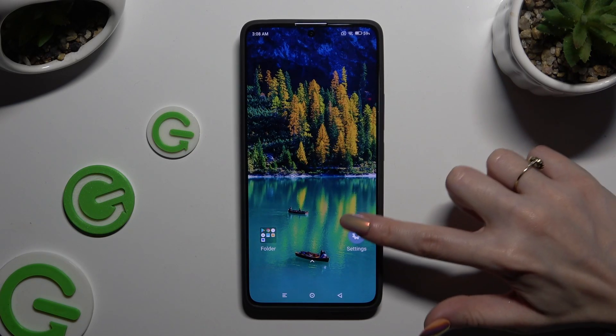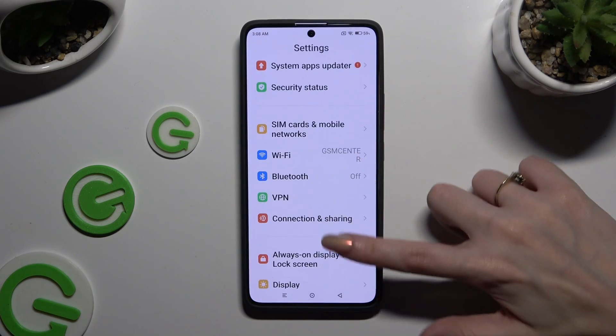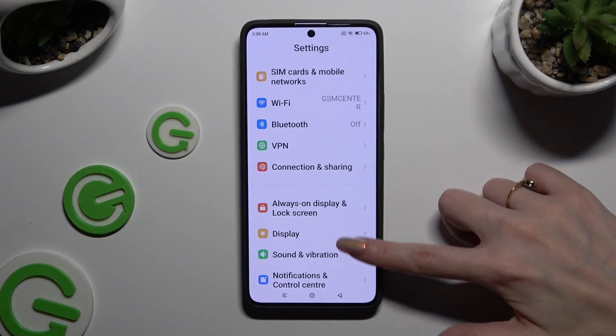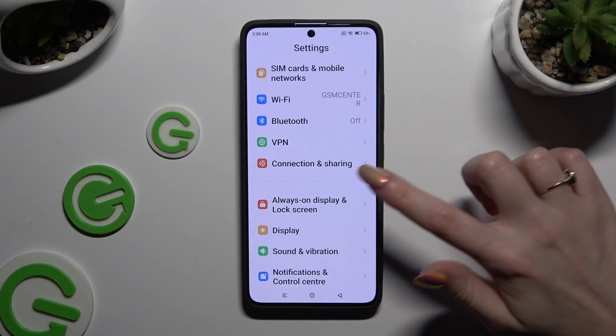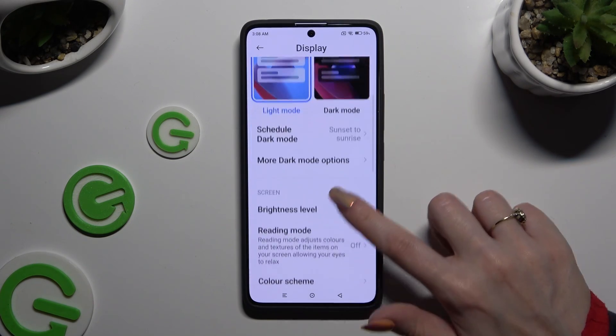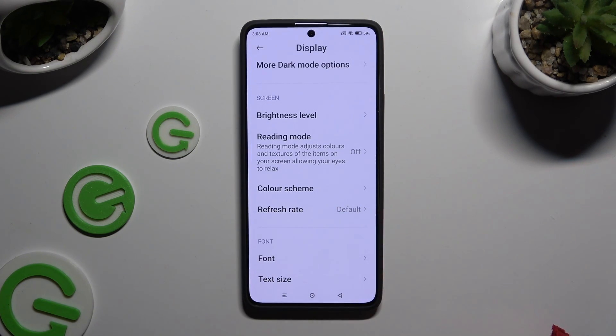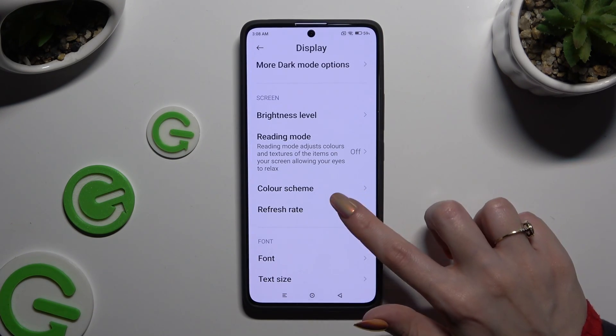Firstly, just open Settings and scroll down to access Display. Then scroll down again and tap on Refresh Rate.